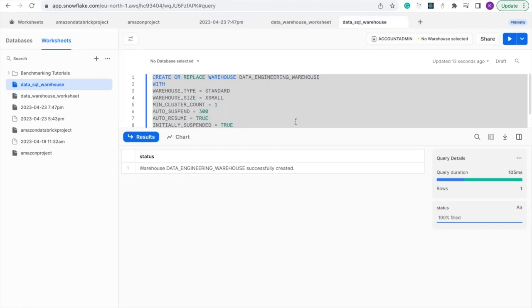So guys, this is how you create a data warehouse on Snowflake using SQL query. Thank you for watching and keep learning.